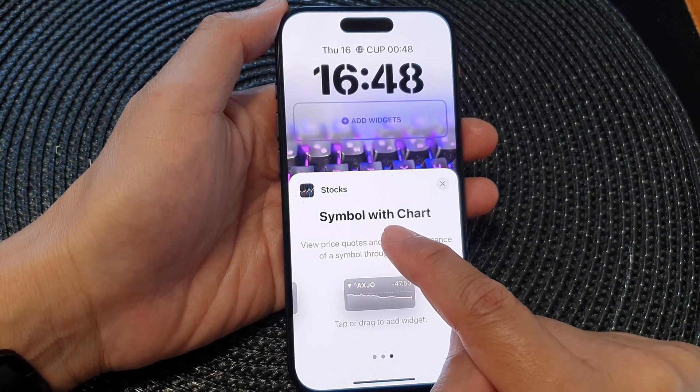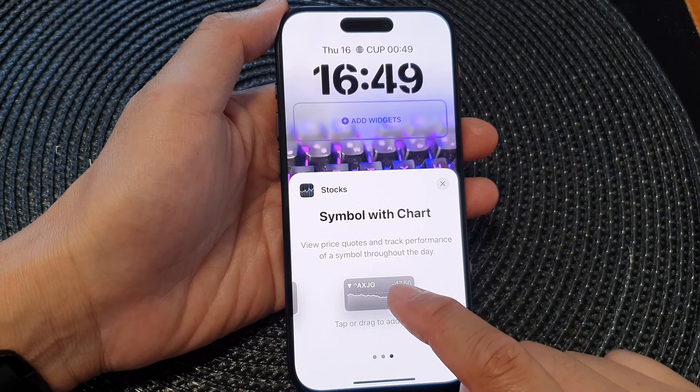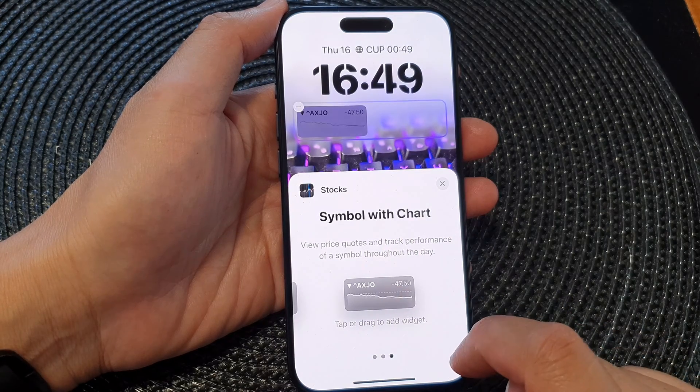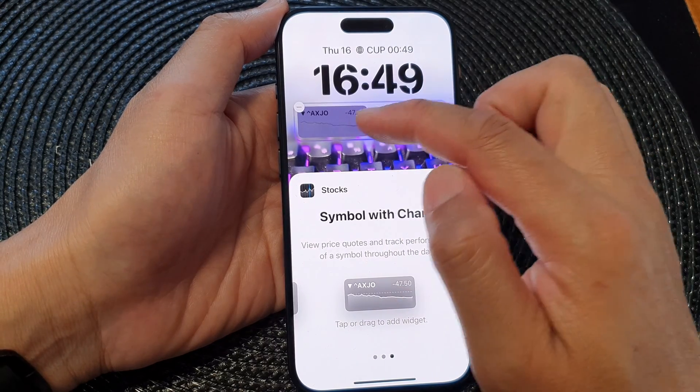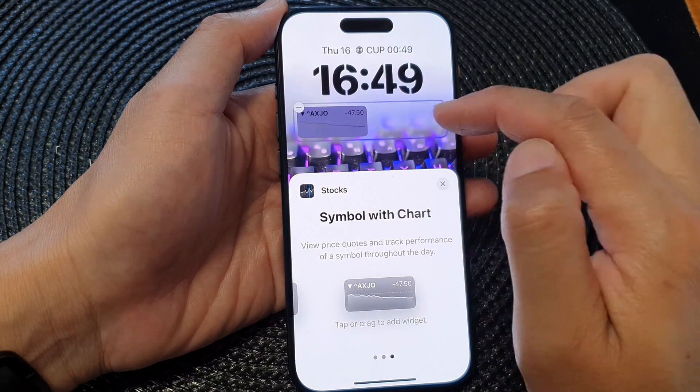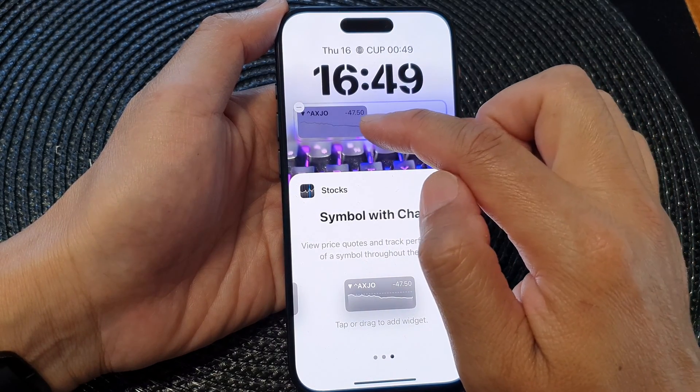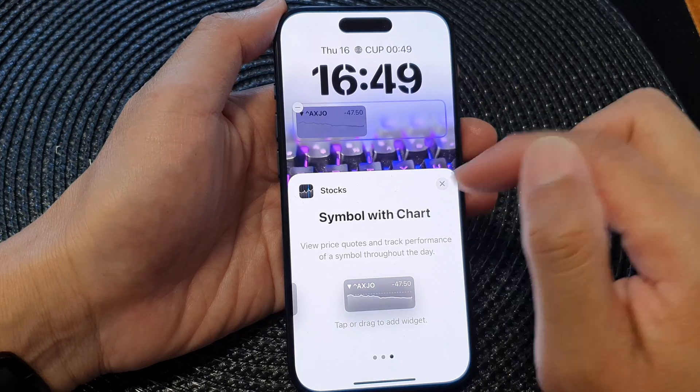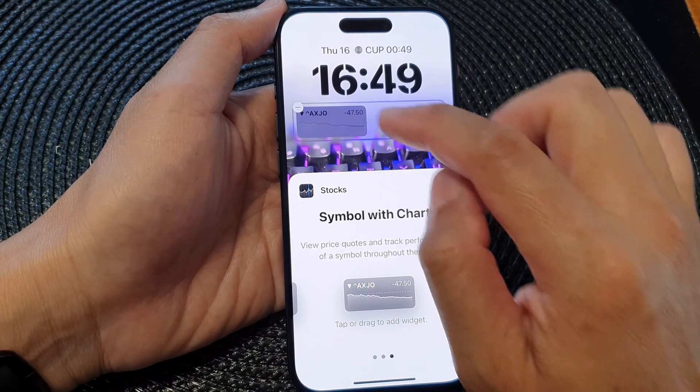Scroll down and then tap on Stocks, then swipe to the left until you see it says Symbol with Chart. Tap on that and it will get added to your widget panel.